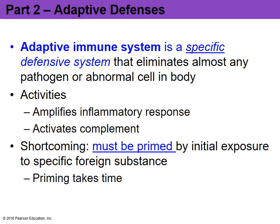In part two we're going to look at the adaptive defense system, which is a very specific defensive system. It entails the production of your T and B cells, which will only be activated once they are exposed to specific antigens or foreign entities. The adaptive defense system can amplify your inflammatory response and work with complement proteins, but it has to be primed based on initial exposure to a foreign antigen, producing a specific T cell and B cell. This takes time, meaning the adaptive defense system will have a delayed response.